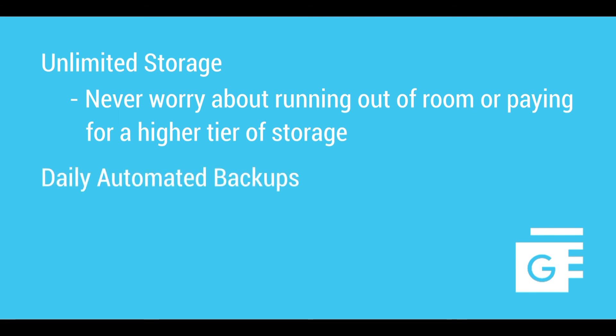Spanning backs up your users' G Suite data automatically on a daily basis and also offers unlimited on-demand backups. Here's how it works.